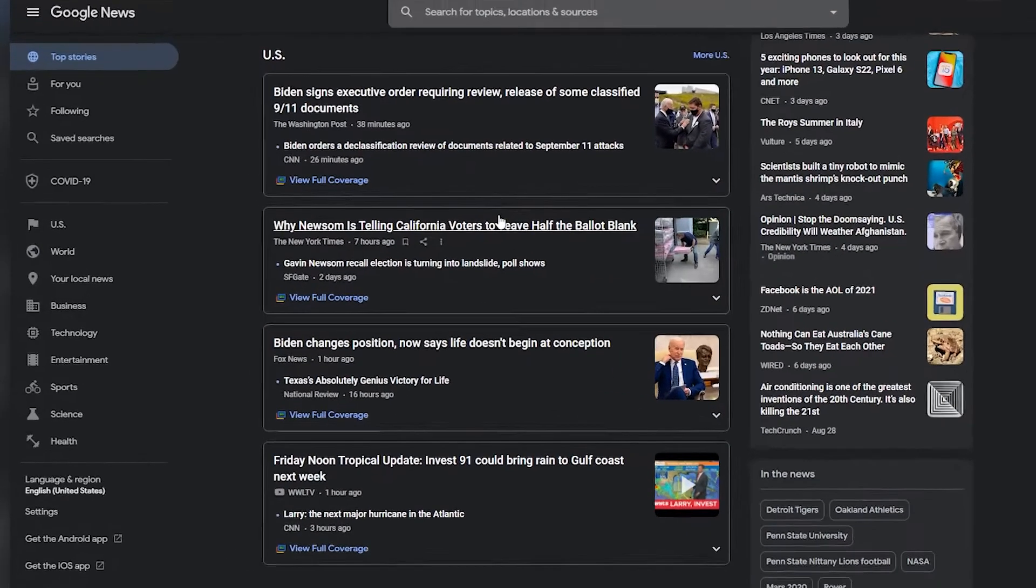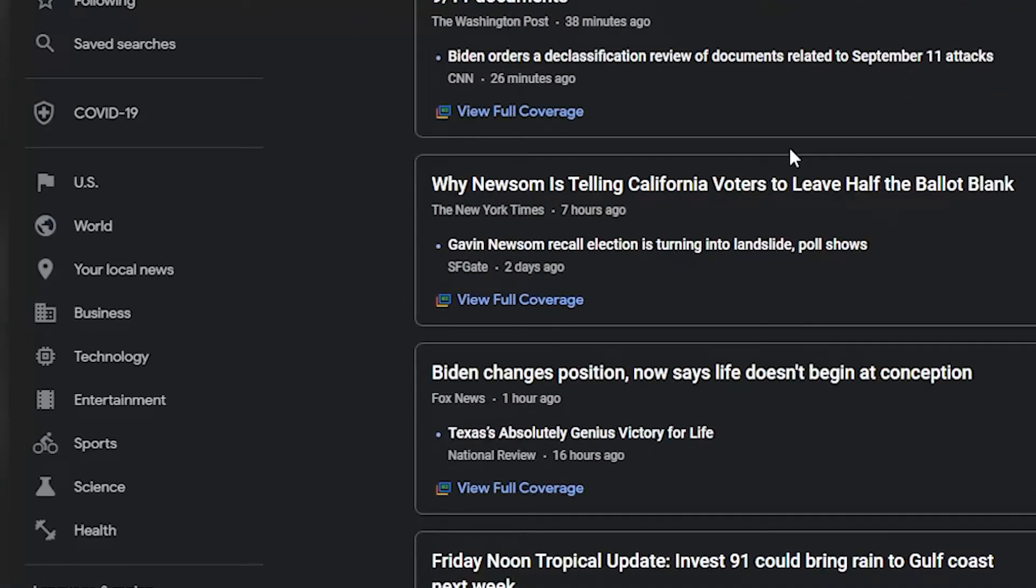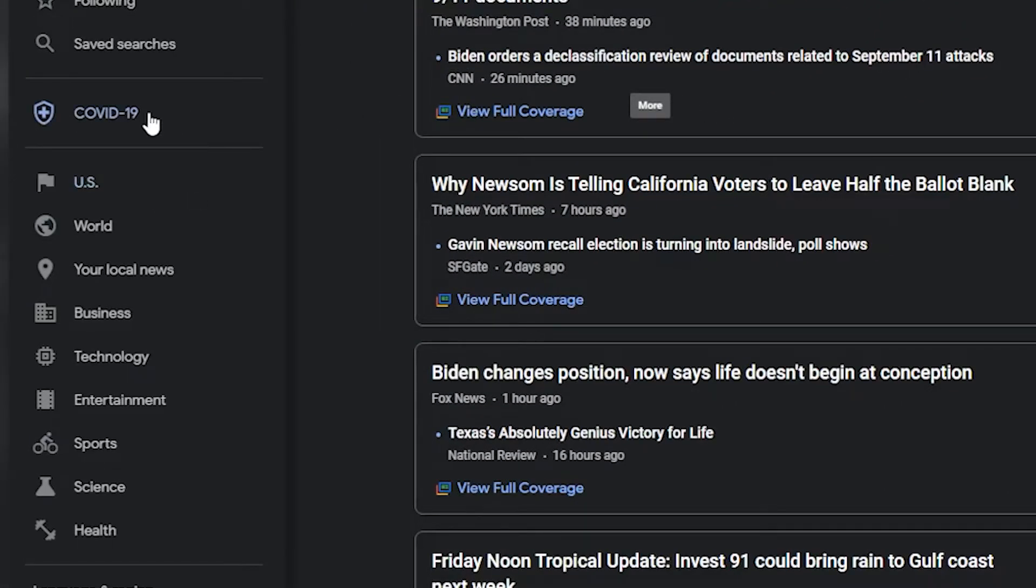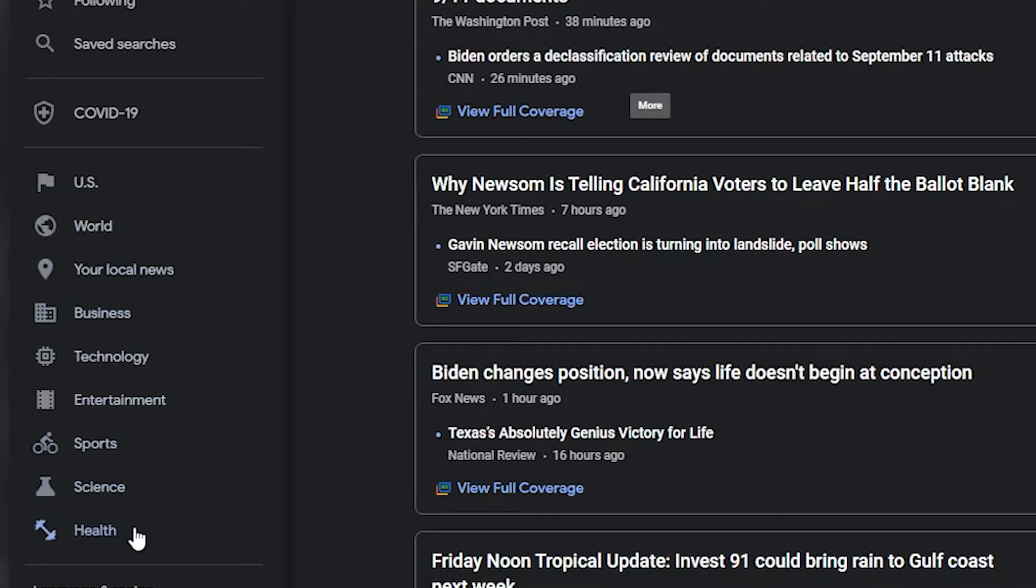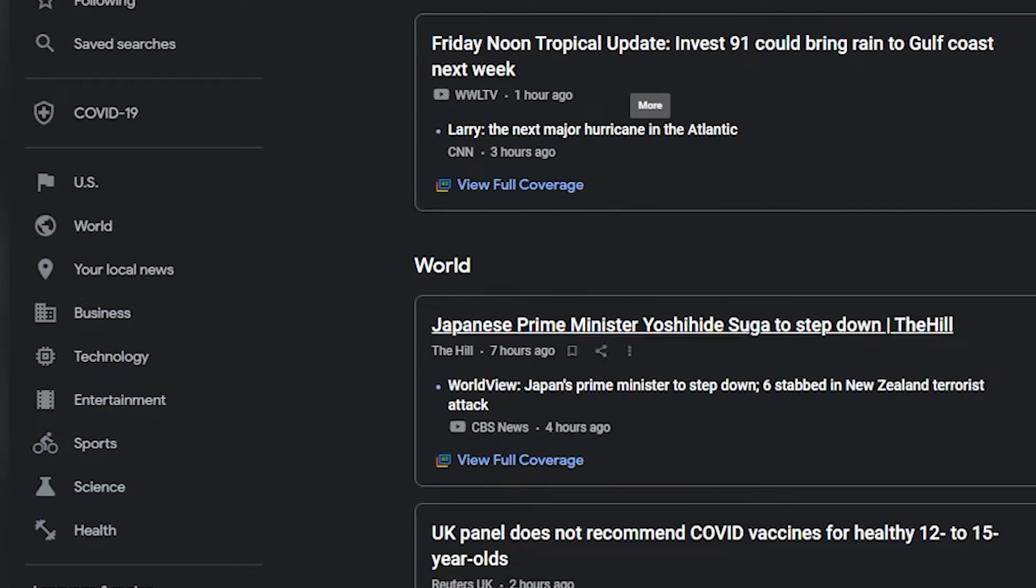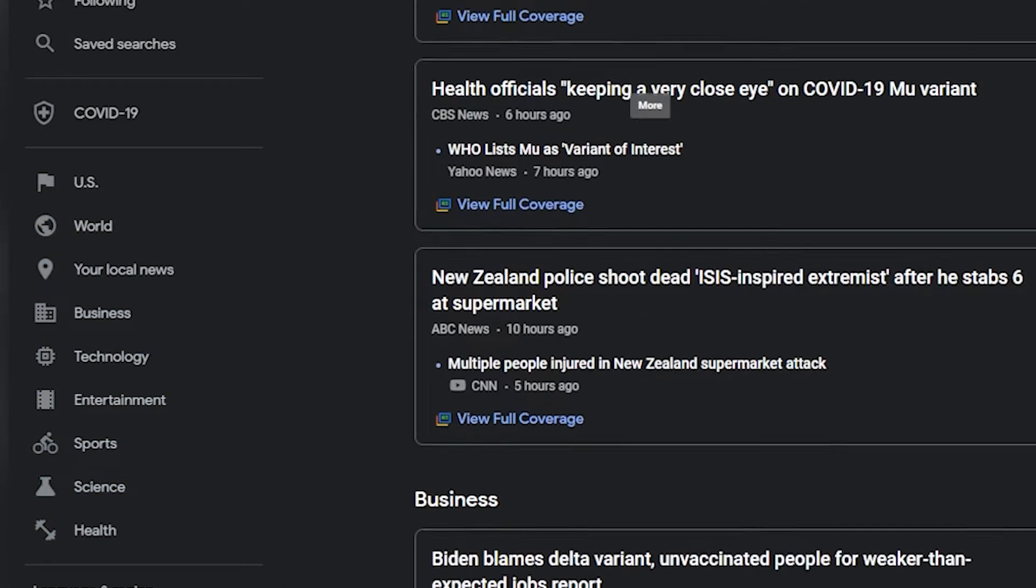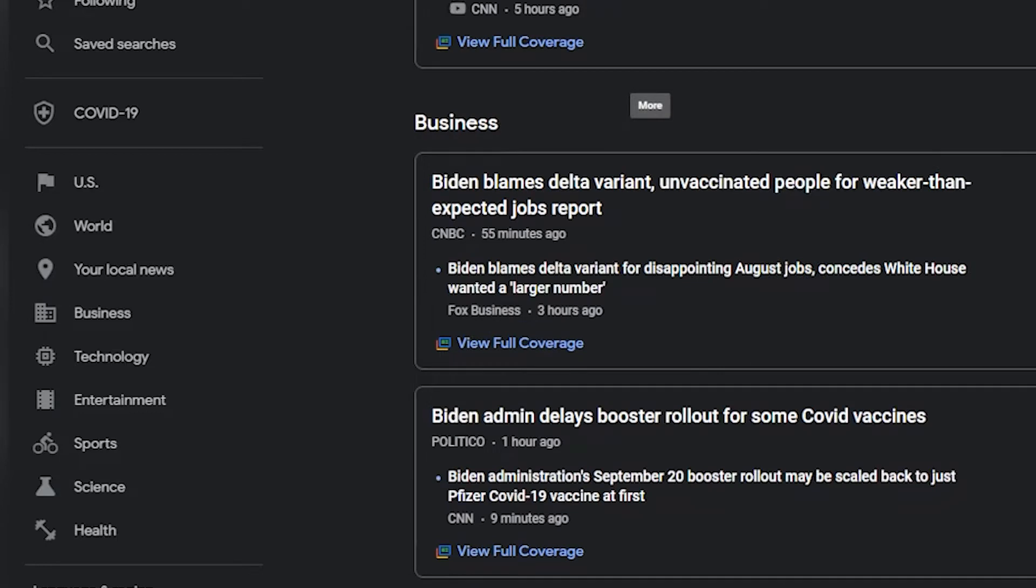You can see controversial news. Today, it's COVID. Also, there is local news, world news, business, technology, entertainment, sports, science, and health news. You can browse this website to find new information or simply want to know what is happening all around the world.